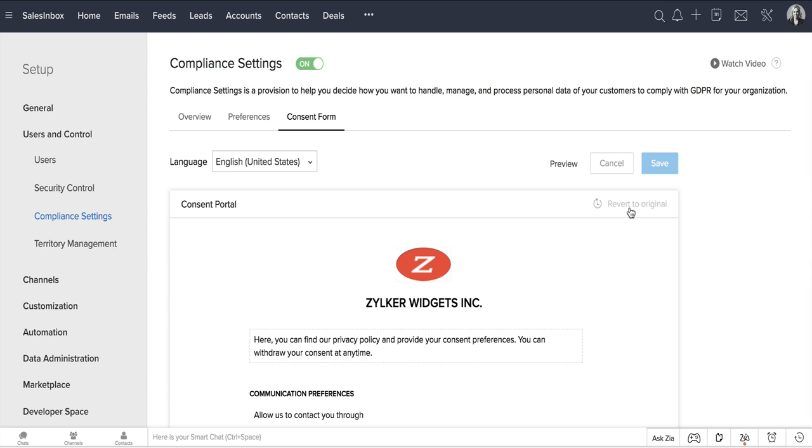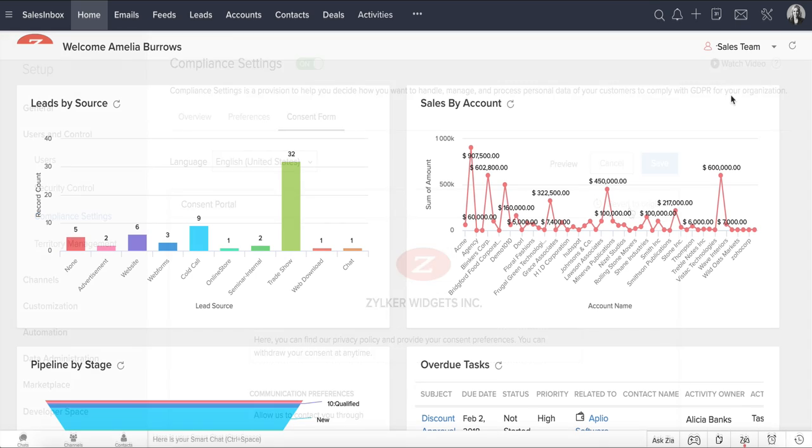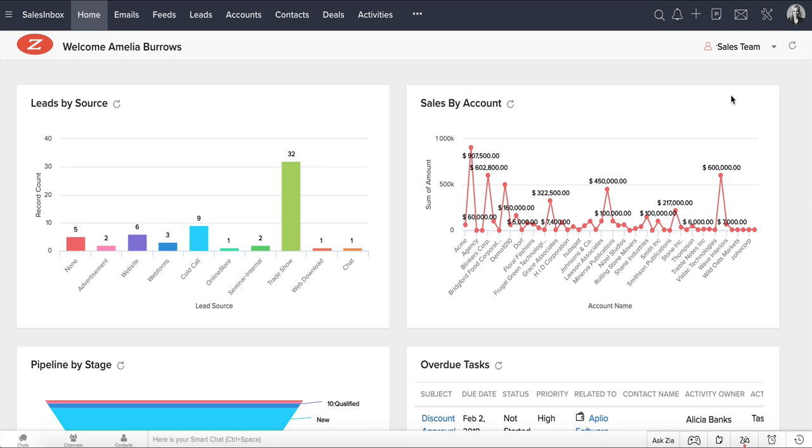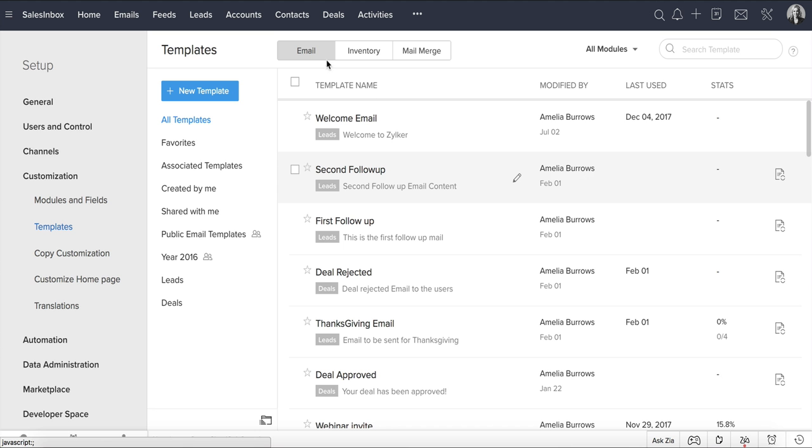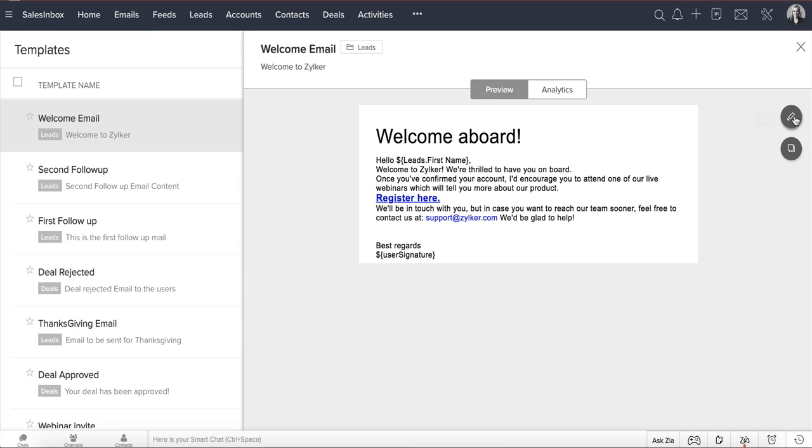So your consent form is ready to be sent. Let's now add this consent form link into your email template. Go to Setup, Customization, Templates, Email. You can simply go to an existing email template and include the link to the form there.